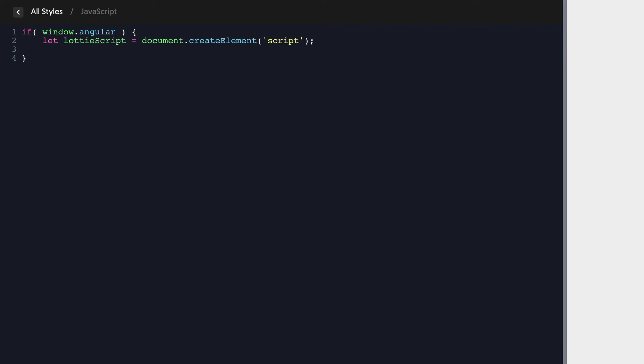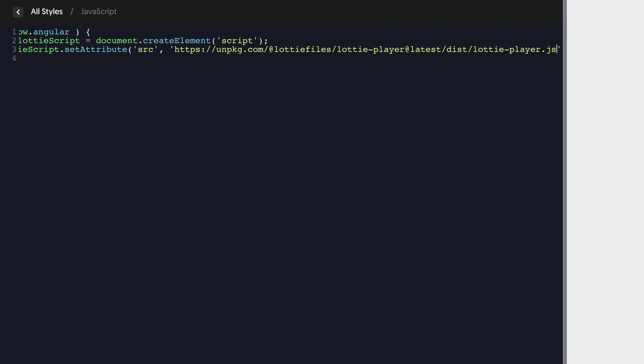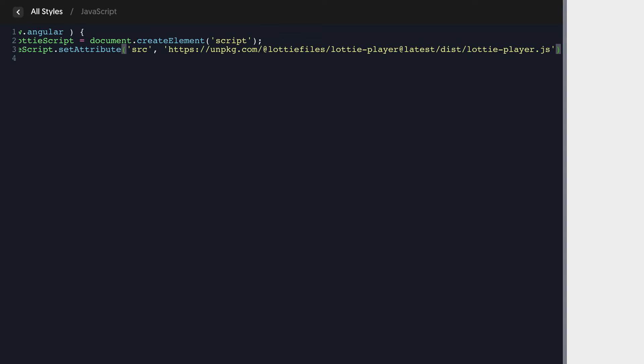So the first thing we need to do is say Lottie script dot set attribute and the attribute name is going to be SRC and the value is going to be that URL that we just grabbed from our script tag in the PHP and HTML editor.